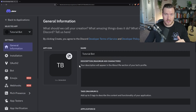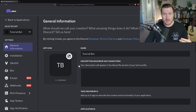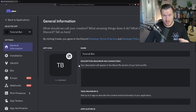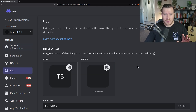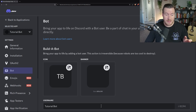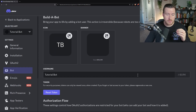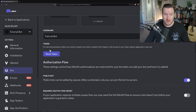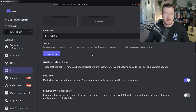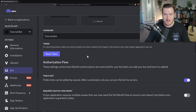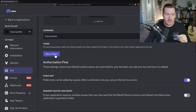The first screen you come to will be the general information screen. We don't need to mess with much here — the only thing we need to do is get an API key for the bot. On the left-hand sidebar, click on Bot. Here you can update the bot user information, add an icon, or rename it. What we really need is to reset the token, since we need an API token so our project can authenticate with Discord's server.